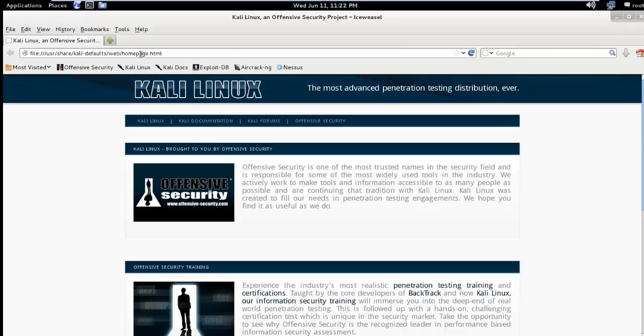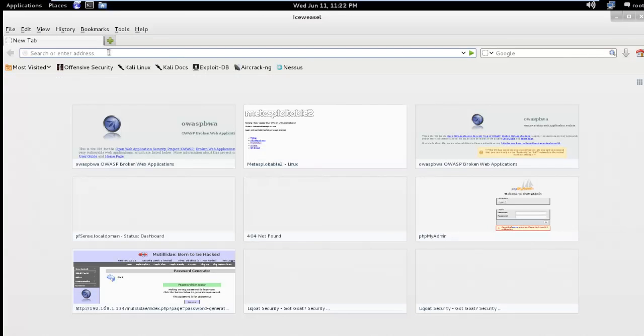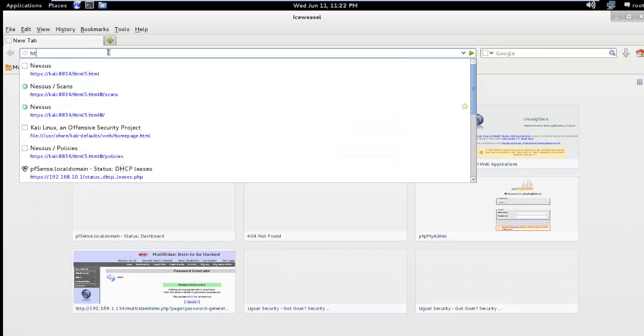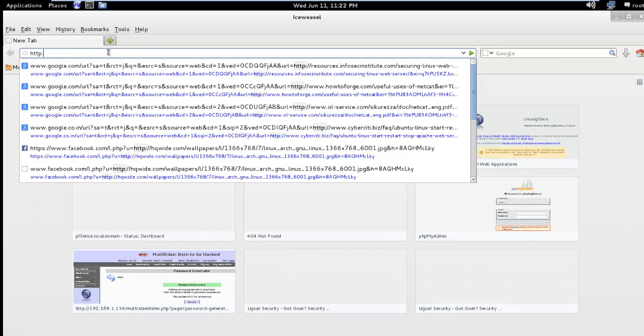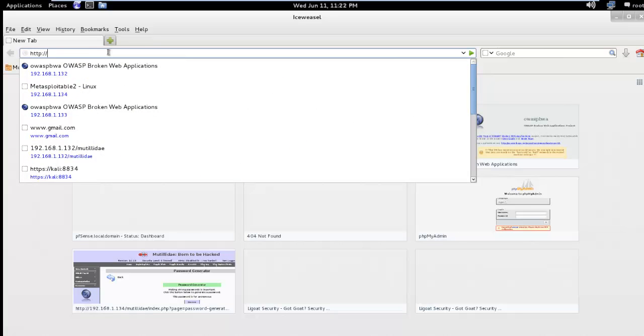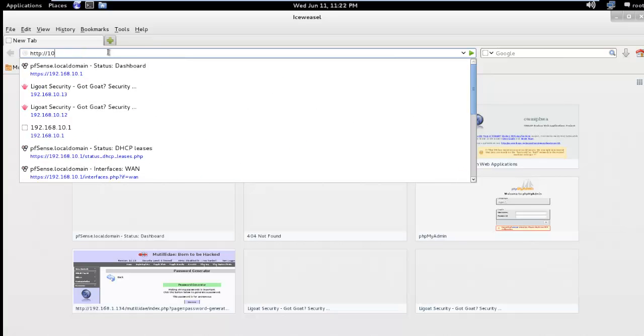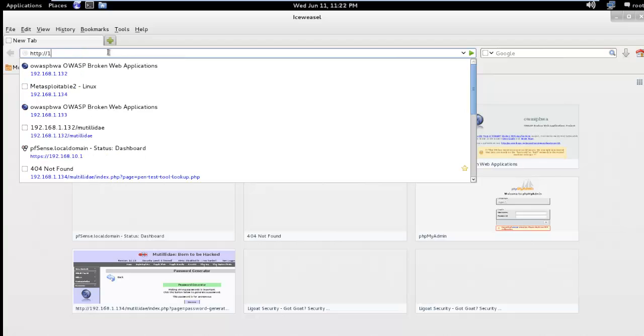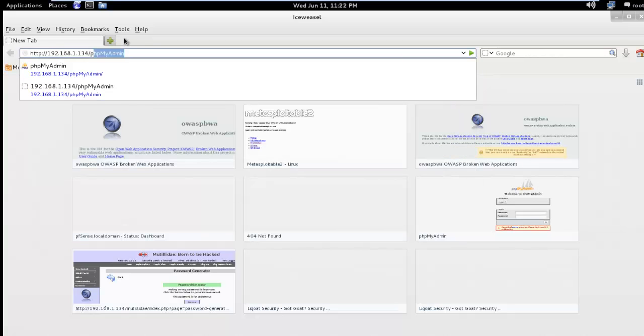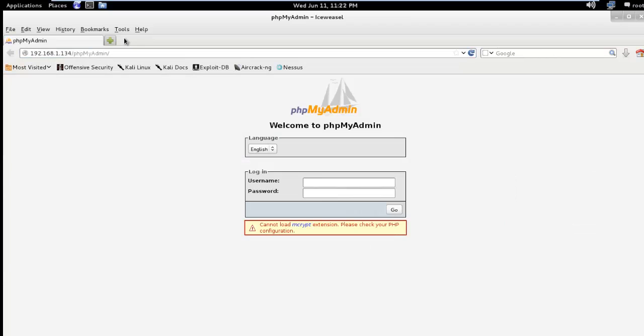Go to browser, phpMyAdmin and here it is.